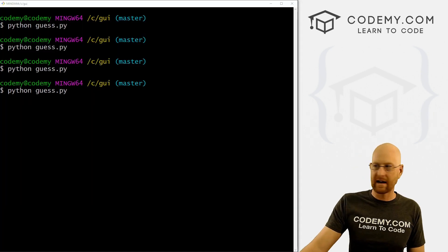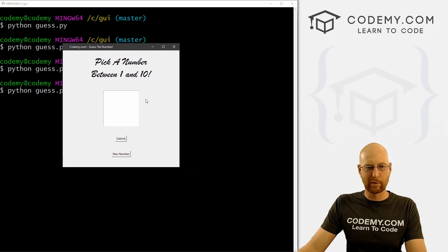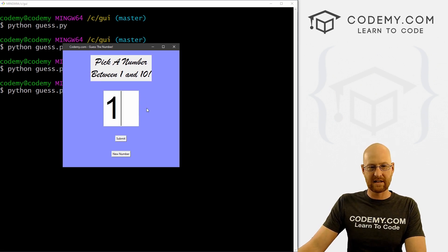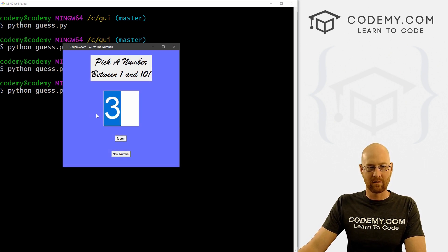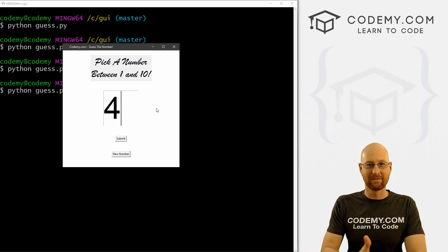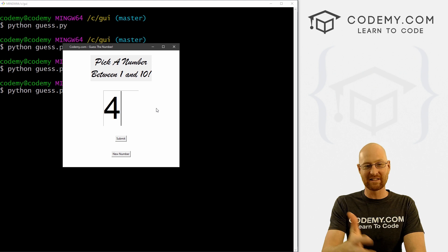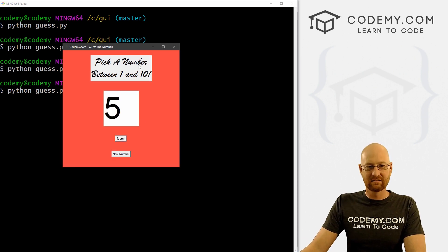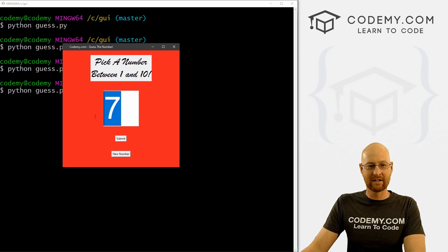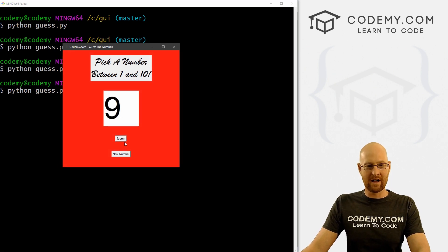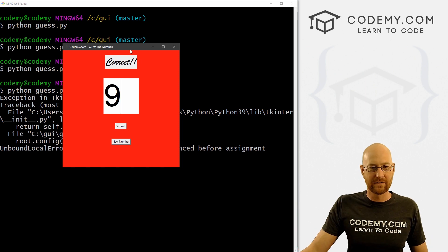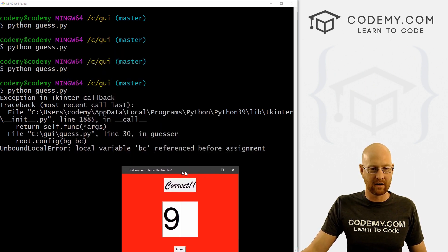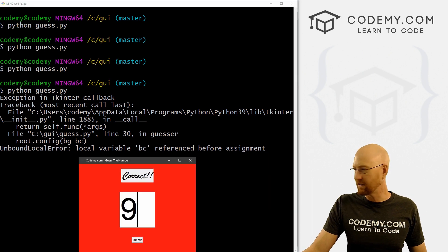Let's save this and run it. Pick a number between 1 and 10 — let's pick 1: that's a blue, fairly far away. Pick 2, it's a little darker. Three, getting warmer. Four is white — so we're 5 away, meaning the number must be 9. Five is a light red, getting warmer. Six, even darker. Seven, eight, getting warmer — nine, correct! Looks like there's an error with BC somewhere, we'll play with that.